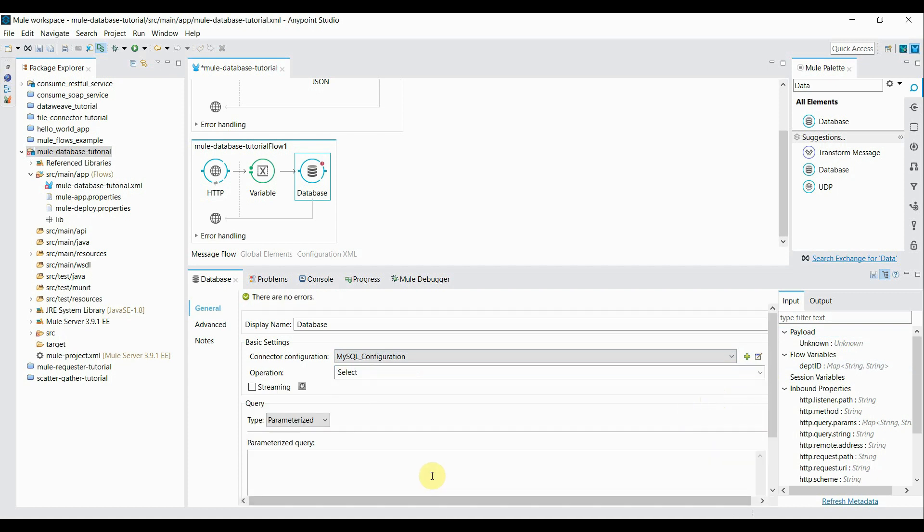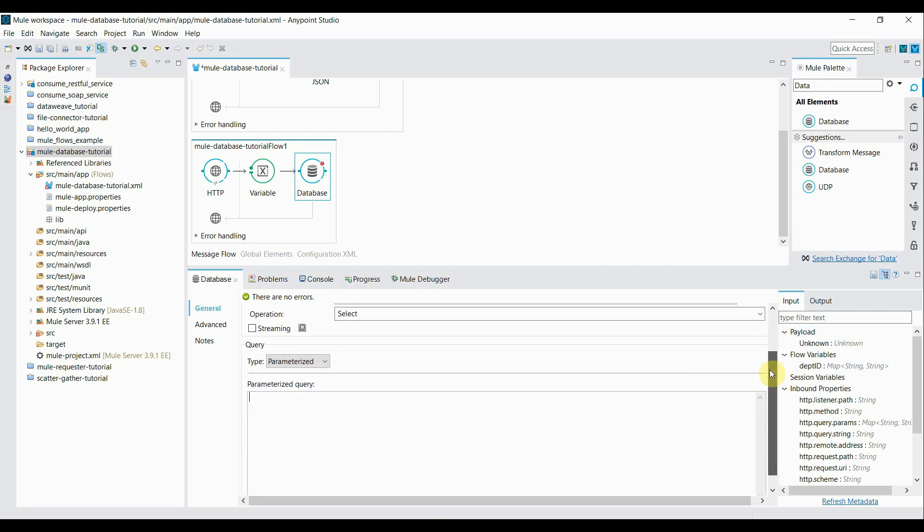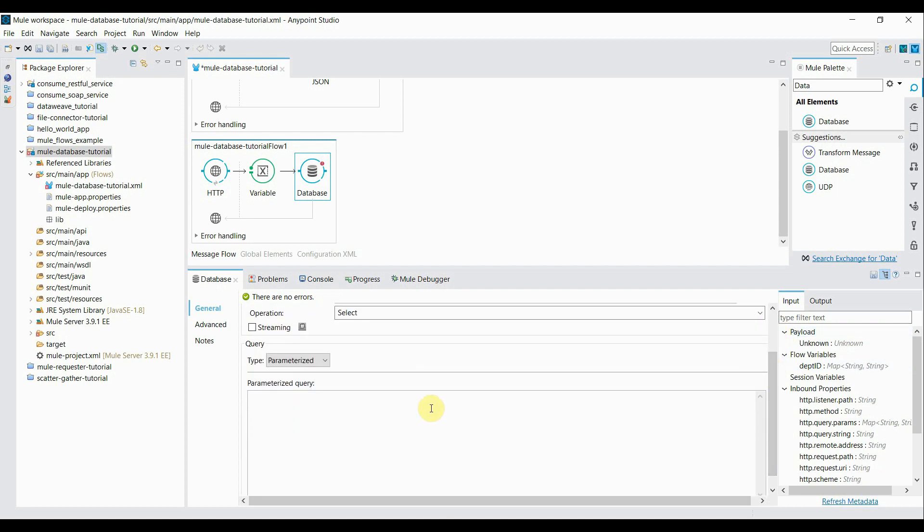Operation again it's a select. This time only the difference is we're making a different query. Basically we're adding a where clause. So select * from EMP_records.